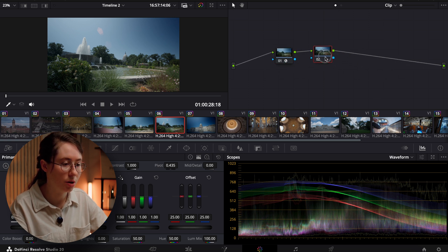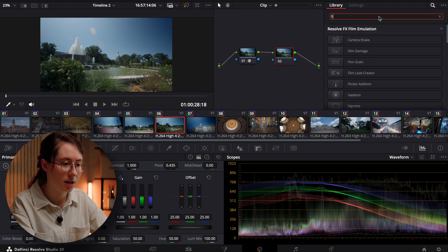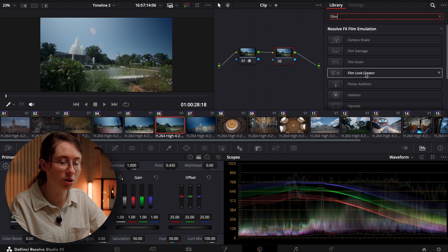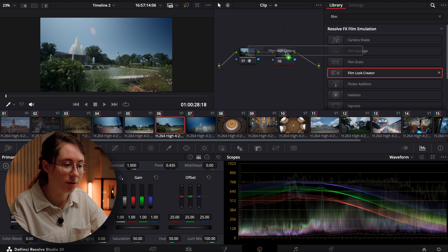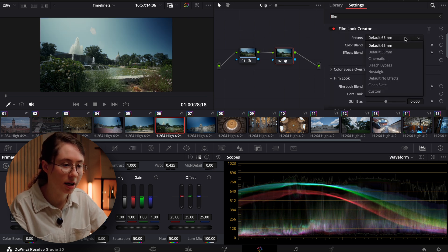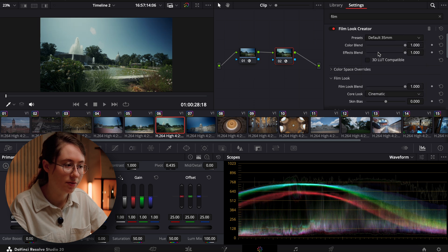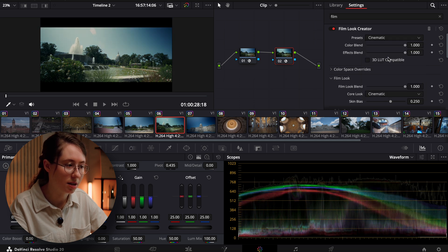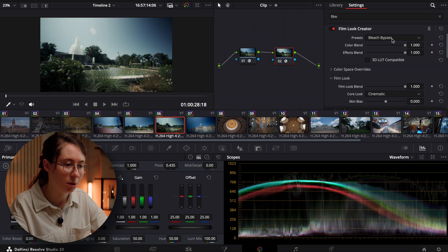We'll add a new node. We'll open up effects and we're just going to type in film. Let's apply this film look creator and just see what we can come up with. You can come in here and choose default 35 mil look, 65 mil look, a cinematic look, a bleach bypass,